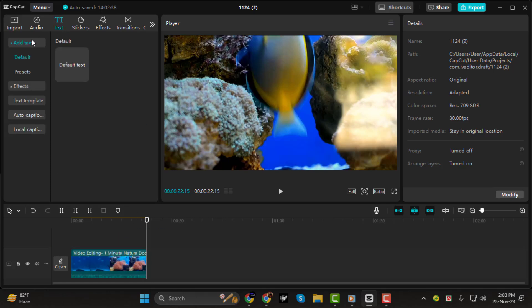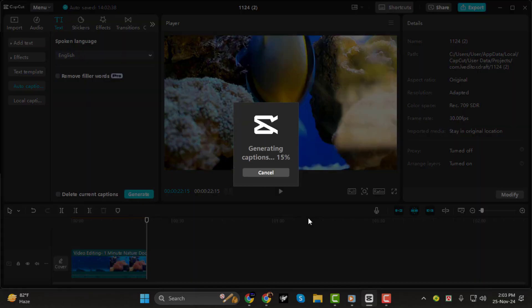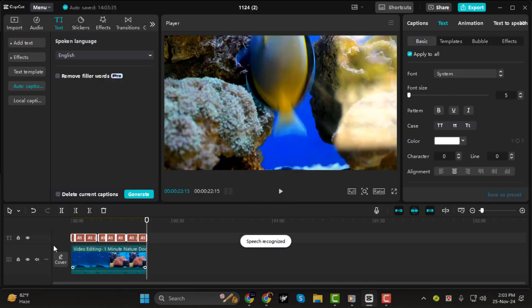Step 2: next select auto caption, then hit generate to let CapCut automatically create captions for your video. This will save you a lot of time when adding text.